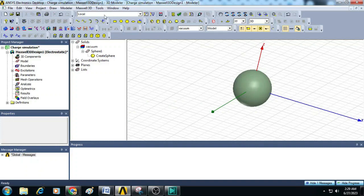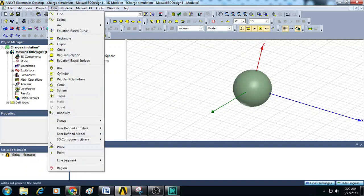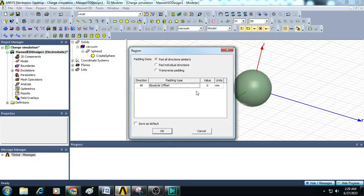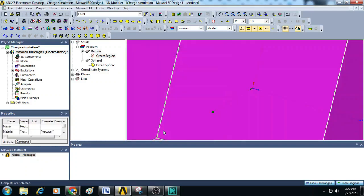Next go to Draw, click on Region and select Padding Type as Absolute Offset and enter the value here 50 millimeters, 50 millimeters. Then click OK.